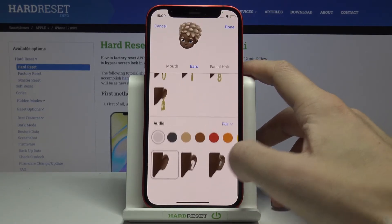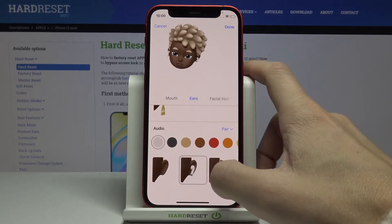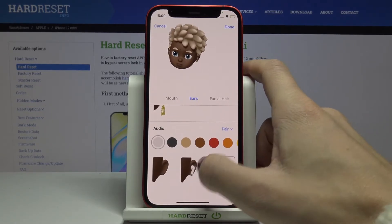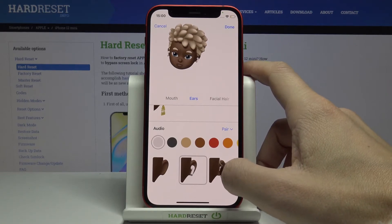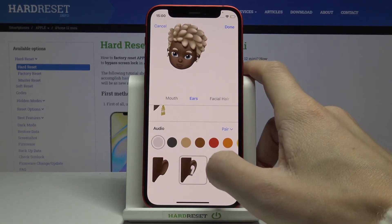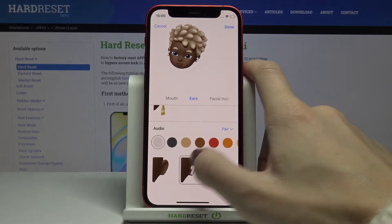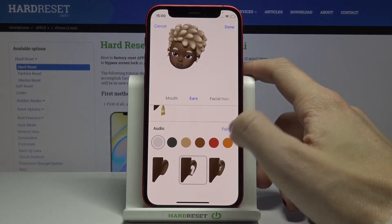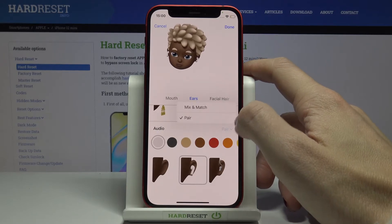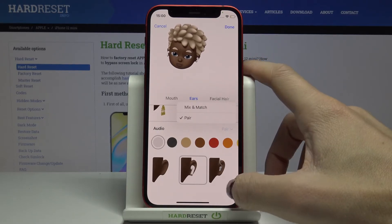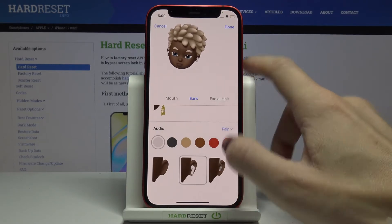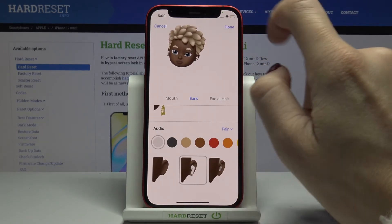You can also add some audio into your ears. If you click on 'Pair' you can pair it with yours. Tap on Done.